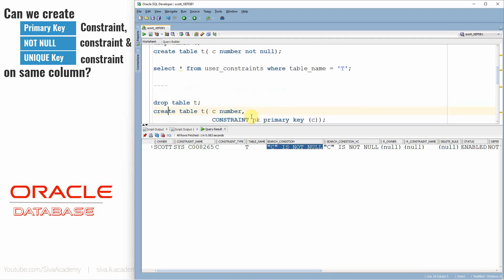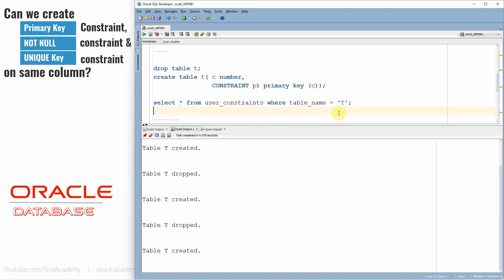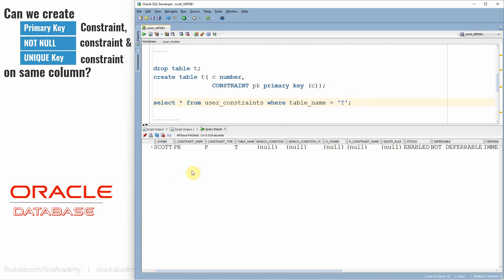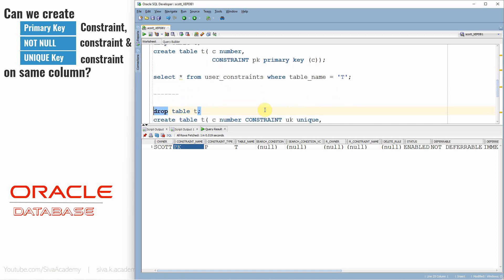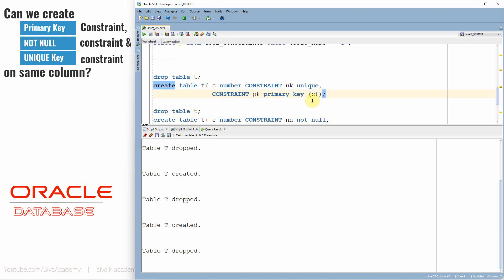Now I'm going to drop this table and create the same table with a primary key on column C. Let us check the metadata table. You can see a primary key is created — the constraint type is P and the name of the constraint is PK, as I specified.